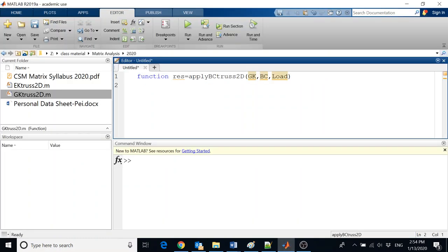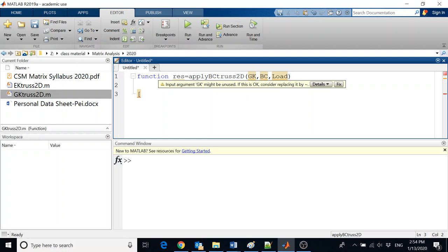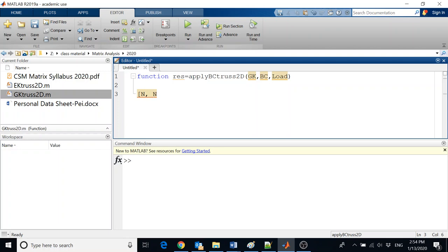So here we're going to program. First, we figure out the size of our GK - since it's a computer, we have to give it hints. We do N by N equals size(GK) - this tells the program what size the GK is. Then we get the number of boundary conditions, which is the number of rows in the BC matrix: B equals size(BC). And we get the number of nodes stored in a temp variable.